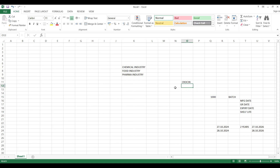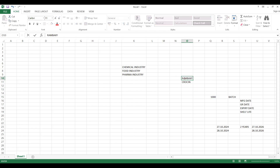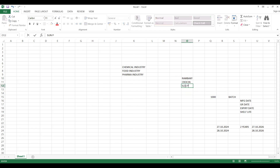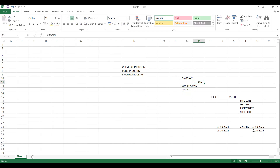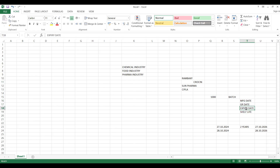If you manufacture over the coming six months on different days with different batches, it is very difficult to track which batch is going to expire. When a customer — say a dealer or distributor from pharma — puts an order, it is very difficult to track them. Government norms apply: you should not sell expired goods. Shelf life is also a factor — before expiry, if shelf life is less, you have to return or demolish the goods.